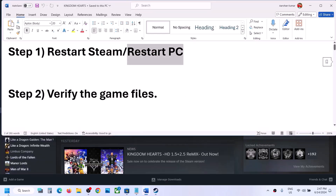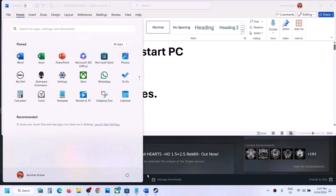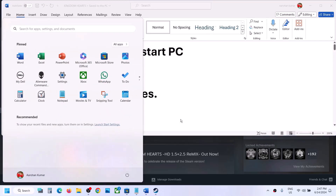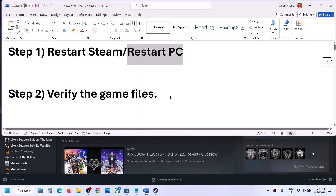If that does not work, restart your computer. Simply restart your computer once, and after the system restart, launch the game.